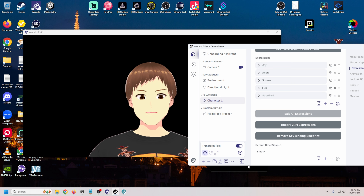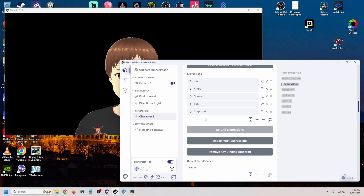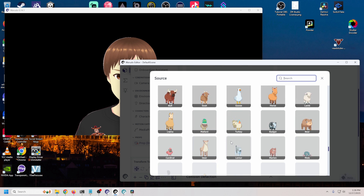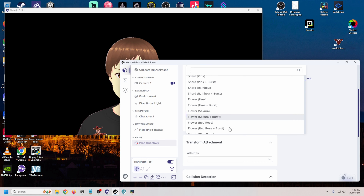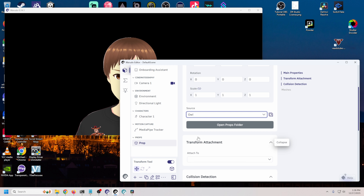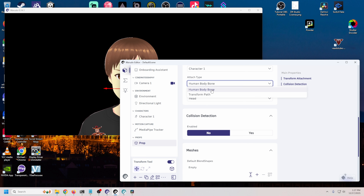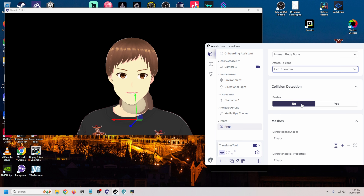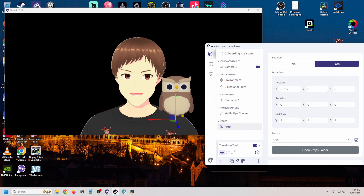The next thing I want to show you is how to add accessories. We have our character and maybe we want them to have a hat, some glasses, something like that. We'll click the plus and go into prop, then go down and look at the prop folder - it shows you all kinds of different prop stuff already included: microphones, roses, different stuff like that. So let's come down here and go with owl. Now we have an owl - where do we want to attach it? To character one, and we'll attach it to our left shoulder bone. Right now he's on my neck, not what we're looking for, so we go up here to position and move him to wherever we want.